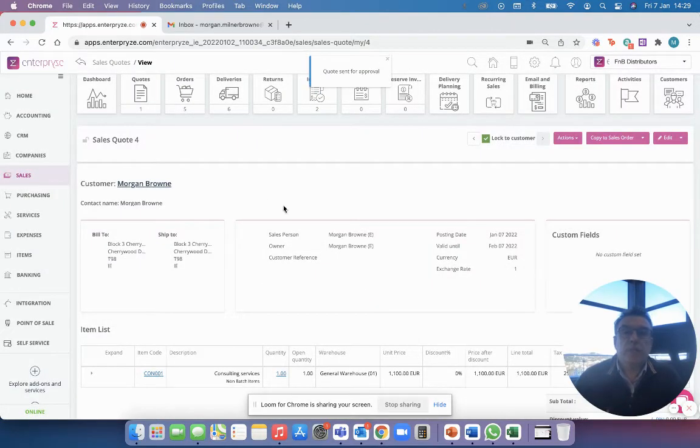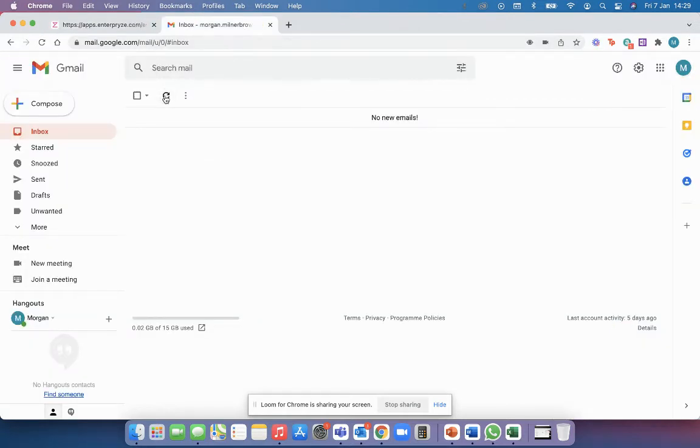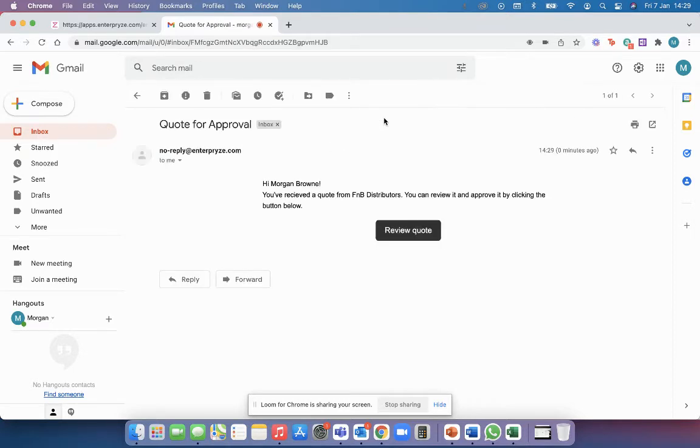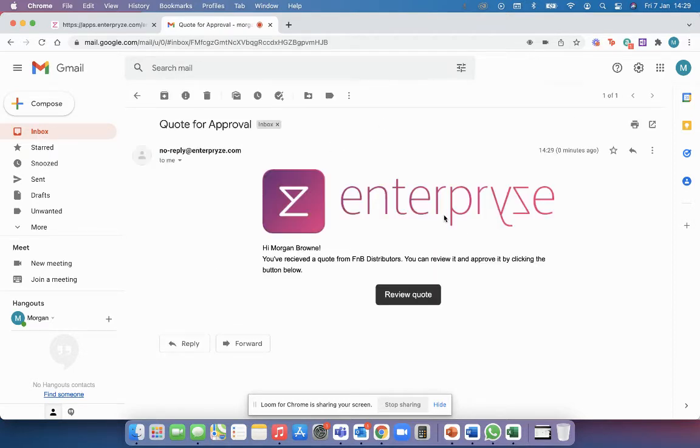So what's going to happen now is if I go into my inbox and just refresh. I've got my quote through: you have received your quote from F&B Distributors. You can review it and approve it by clicking the button below.